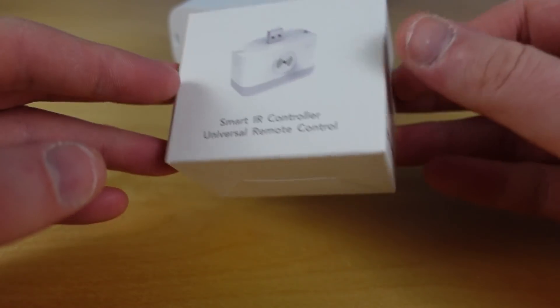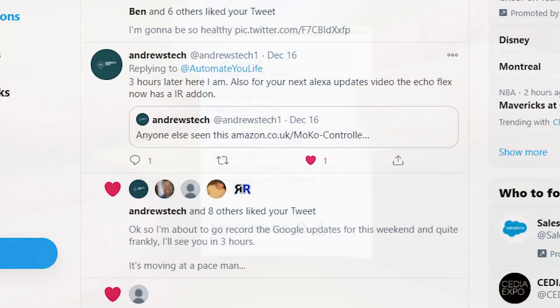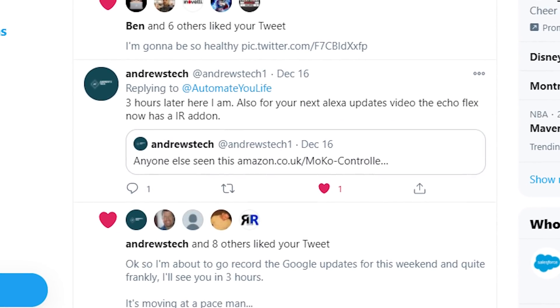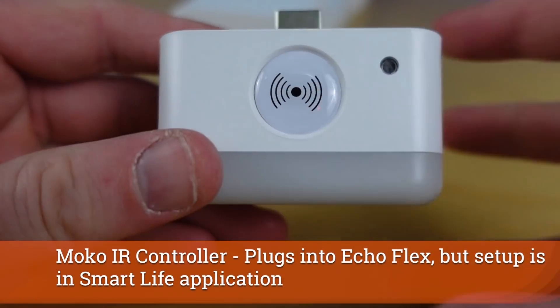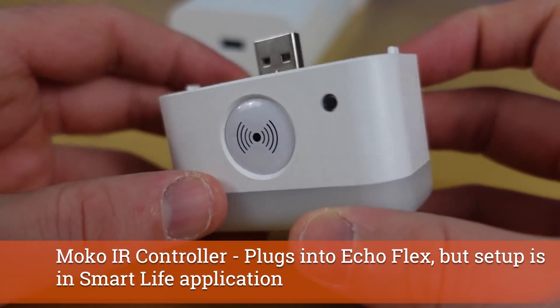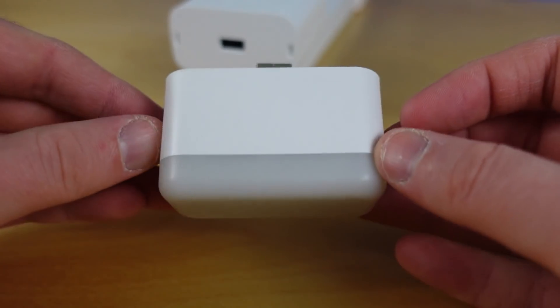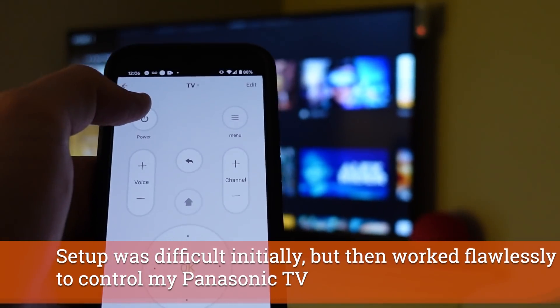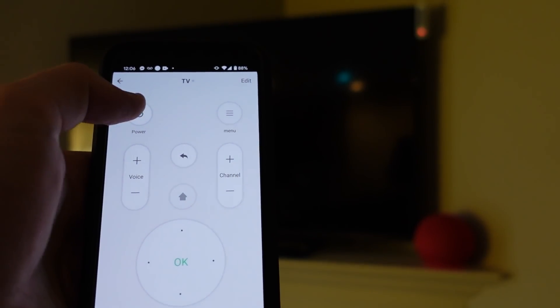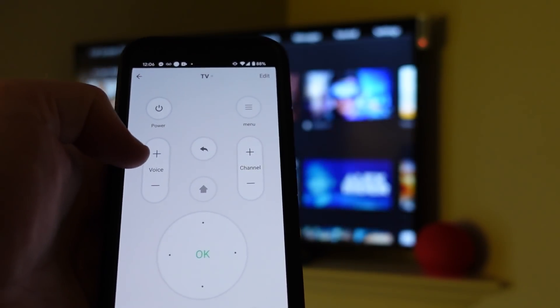For those without a Fire TV stick, or looking to control an AC unit in a room with an Echo Flex, there's actually an option. A community member on Twitter showed me this accessory — sadly there's no stock in the UK or US, but I found one here in Canada. It's an attachment that goes into the Echo Flex, which is one of the most interesting Echo devices because of these accessories. I'll be reviewing it fully on the tutorials page.